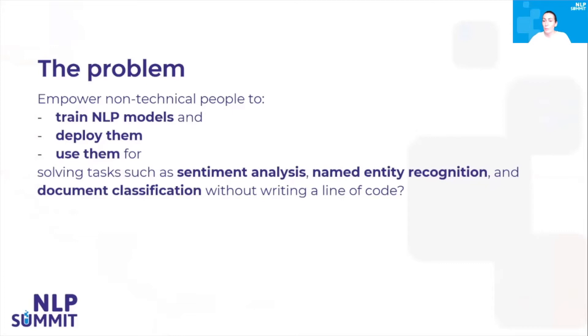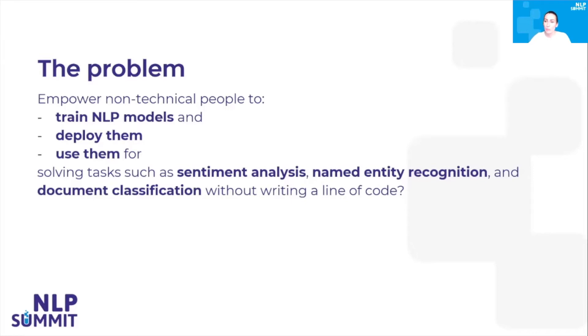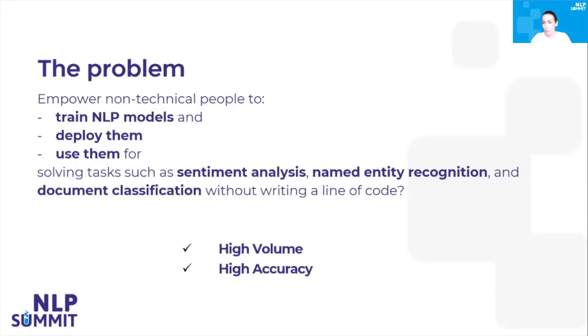The problem we've been working on is how to empower non-technical people to train an NLP model, deploy them, and use them to solve complex tasks such as sentiment analysis, named entity recognition, document classification, all without writing a line of code, in a context of requirements for processing high volume of documents with high accuracy and at high speed.